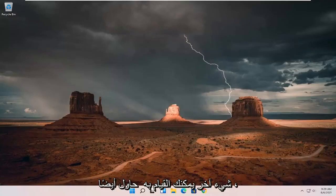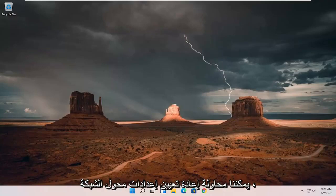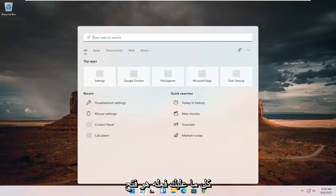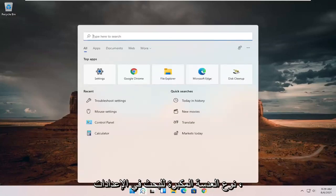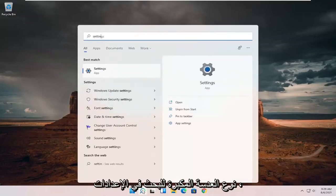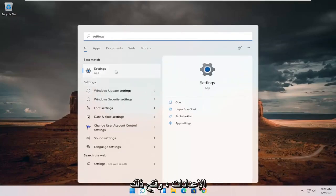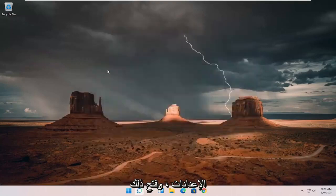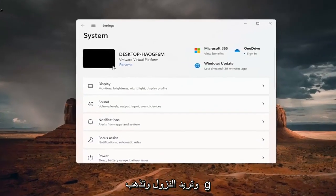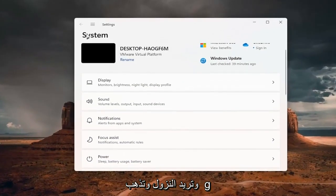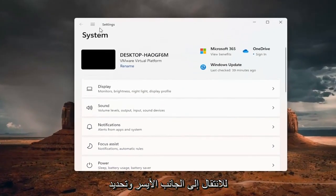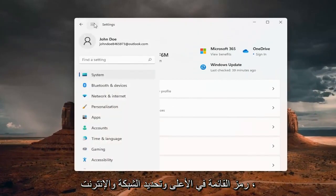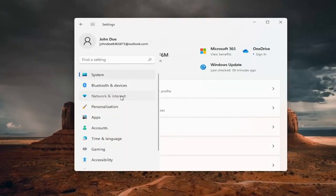Something else you can try as well, we can try resetting our network adapter settings. All you have to do is open up the search magnifying glass, type in settings, best match should come back with settings. Go ahead and open that up. And you want to go down and select the menu icon up the top and select network and internet.